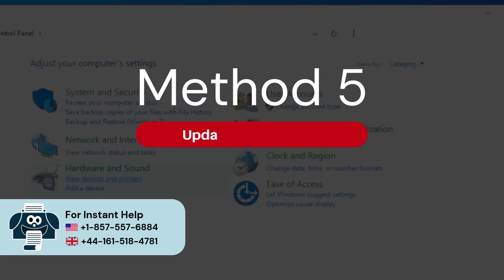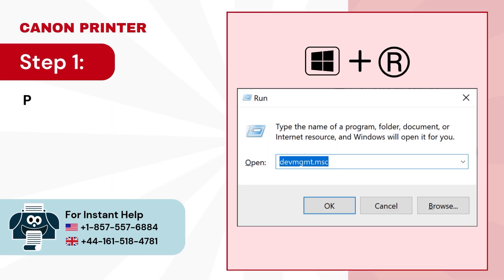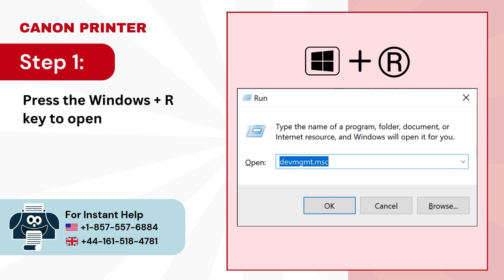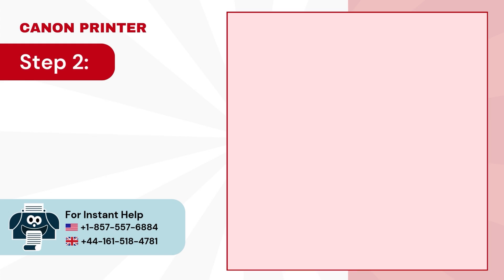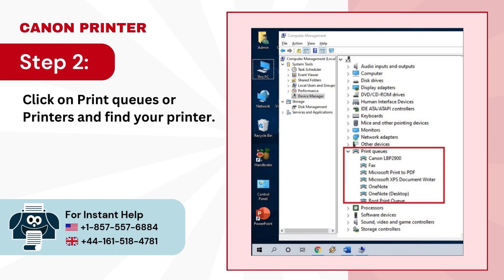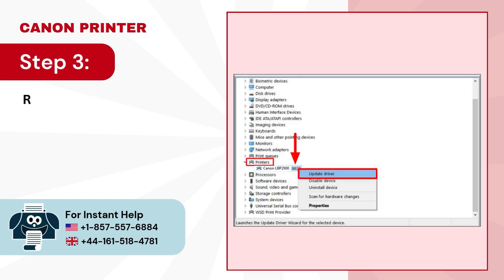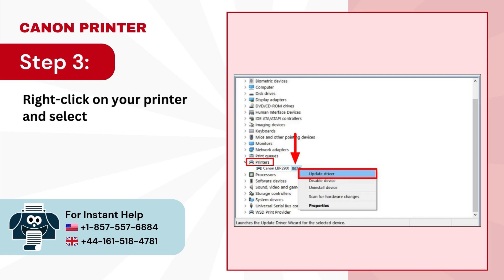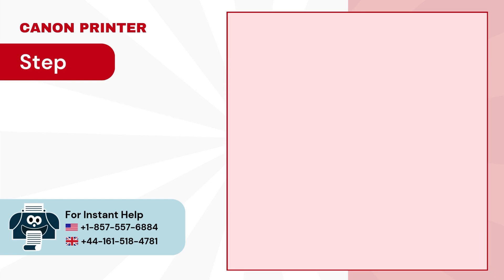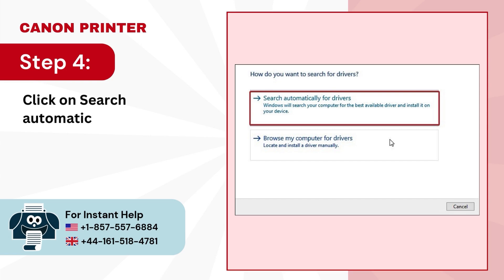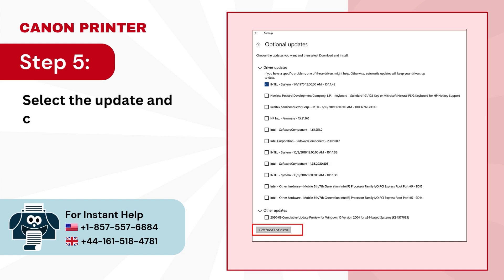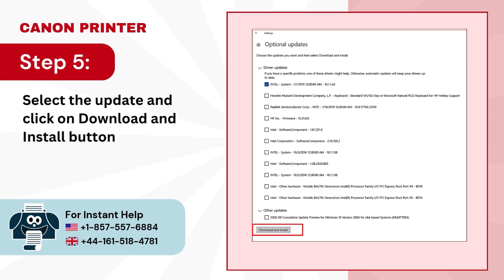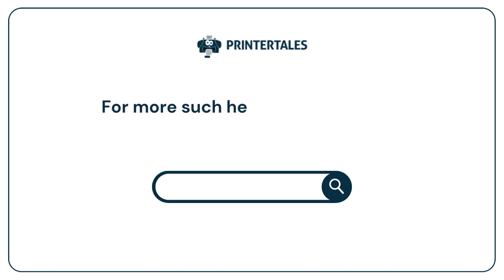Method 5: Update Printer Driver. Step 1: Press the Windows + R key to open the Run dialog box and search devmgmt.msc. Step 2: Click on Print Queues or Printers and find your printer. Step 3: Right-click on your printer and select Update Driver. Step 4: Click on Search Automatically for the Drivers option. Step 5: Select the update and click on Download and Install.